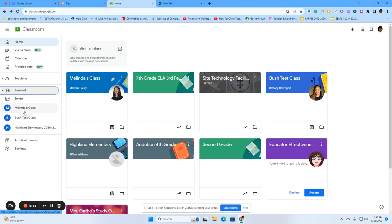So you can either click the class from your left side menu or you can click on the card to enter into your teacher's classroom.